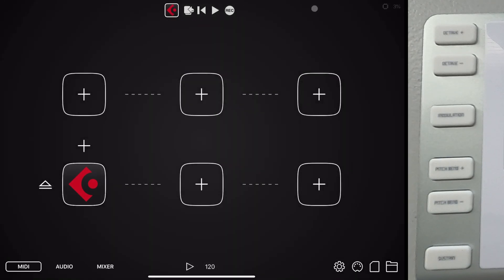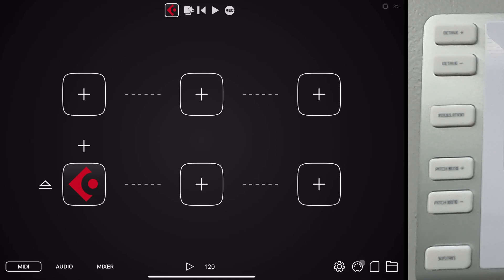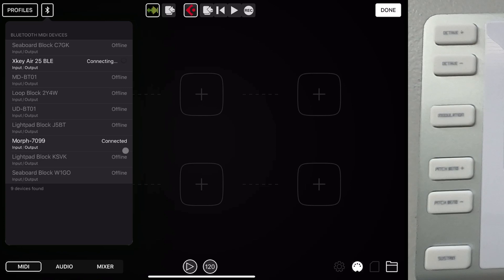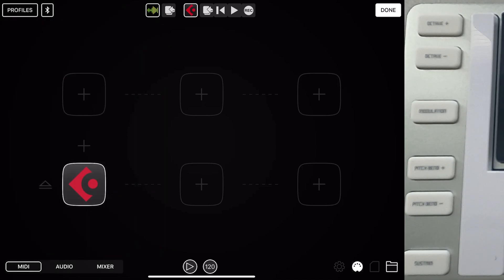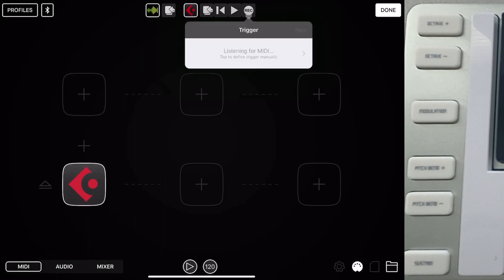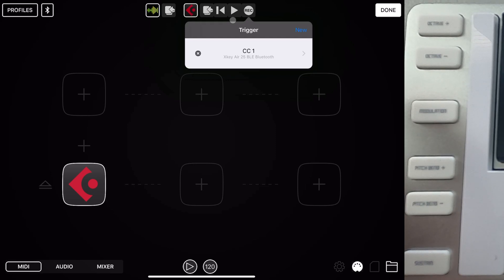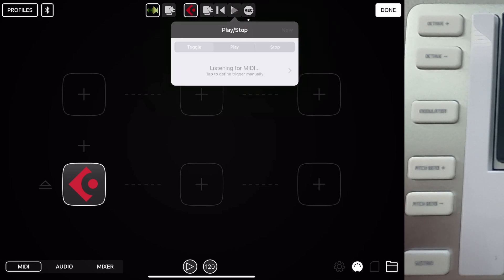And primarily what I'm concerned about is trying to get at least the record button and maybe just maybe a playback button also. So let's go ahead and make sure that our X key air is connected. It is currently not. So let's go ahead and make sure we get that connected. Alright, so now we've got our X key air connected. And we are going to hit the record assignment, it's listening, I don't use the modulation button that much. So let's go ahead and assign the modulation button to record.